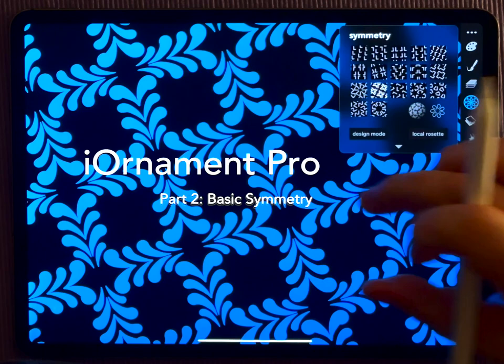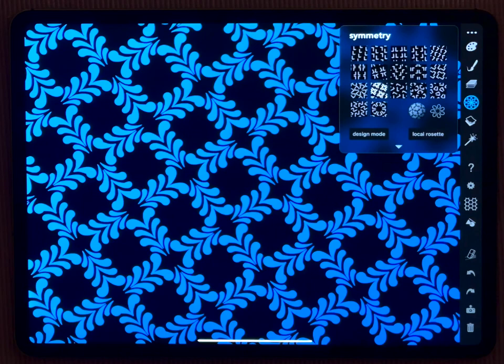Welcome back to our series of iOrnament mini-tutorials. Today, I will talk about symmetry.